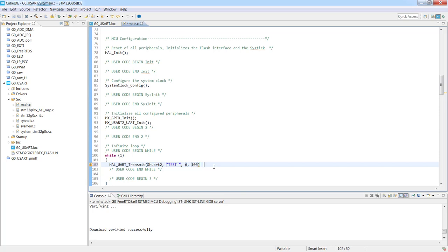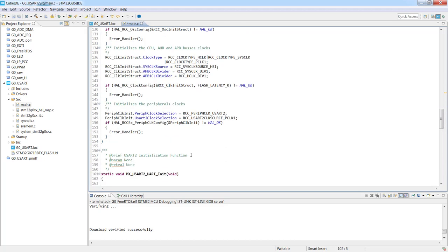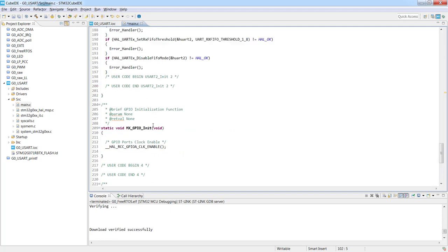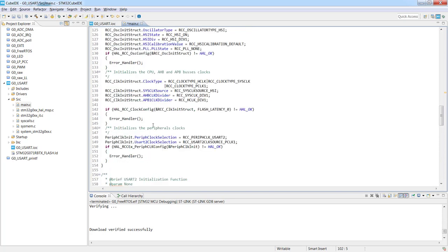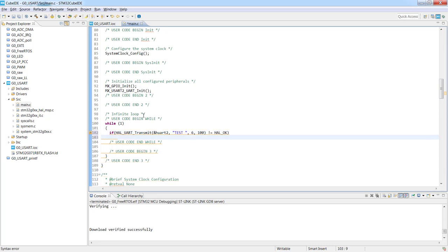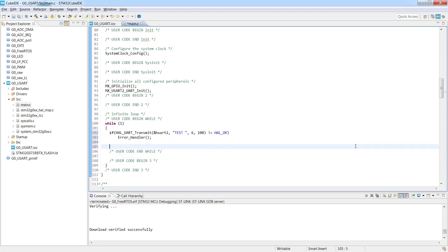To be sure that the function would be executed correctly without any errors, I would propose to check its return value and in case of any trouble let's call the function which is already generated, the error handler. It can be called in all of the cases when the HAL function is returning value different from HAL_OK which is the proper execution of the HAL function. So I use if, then it's not equal HAL_OK, then execute error handler. I will just correct the typing.